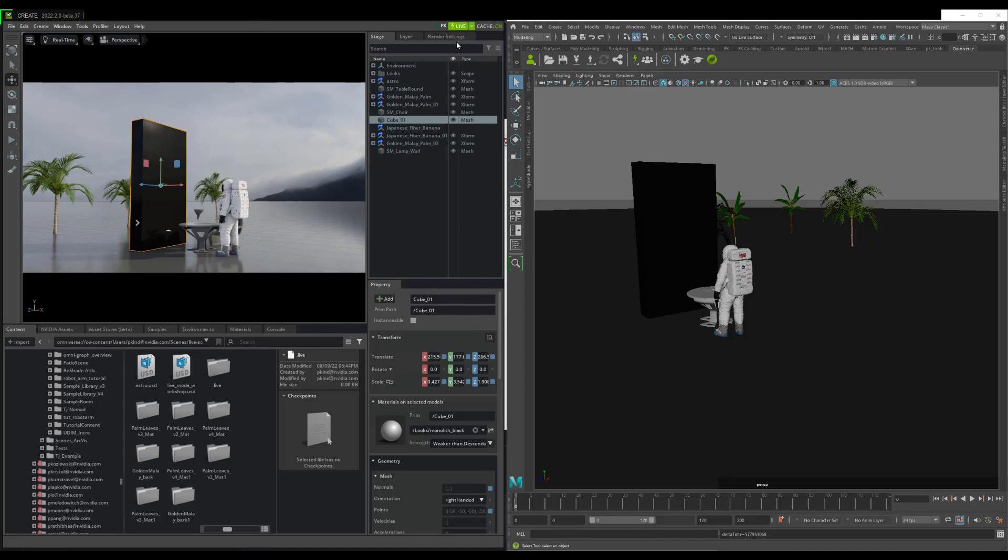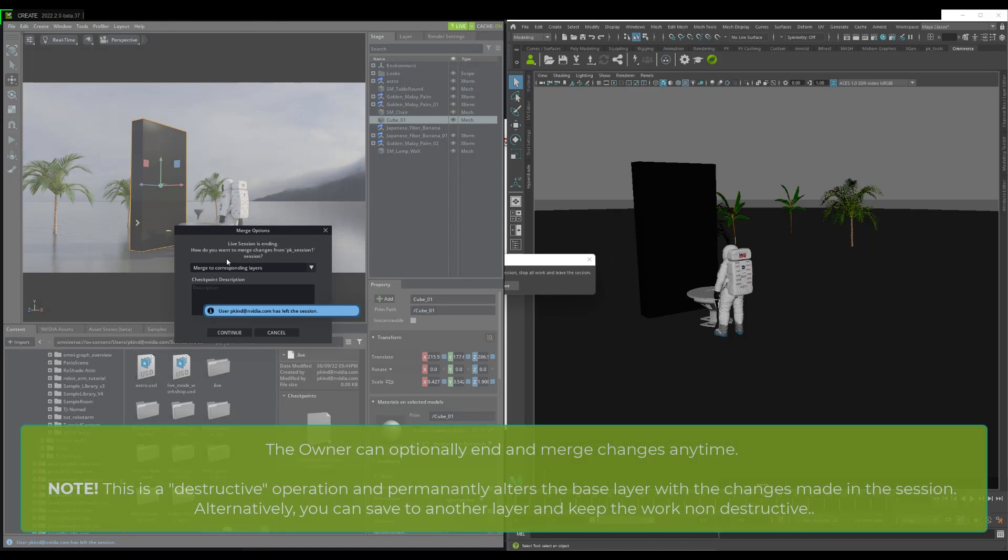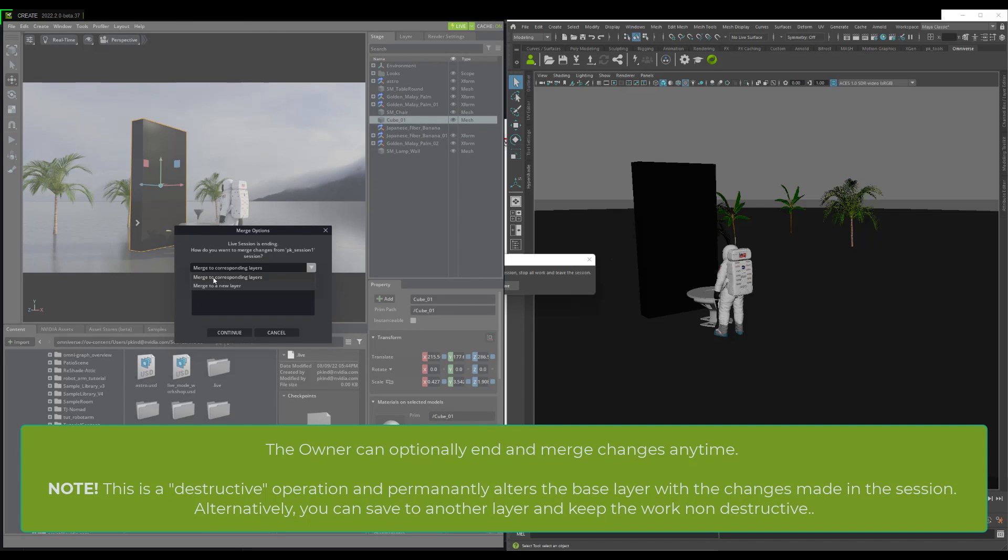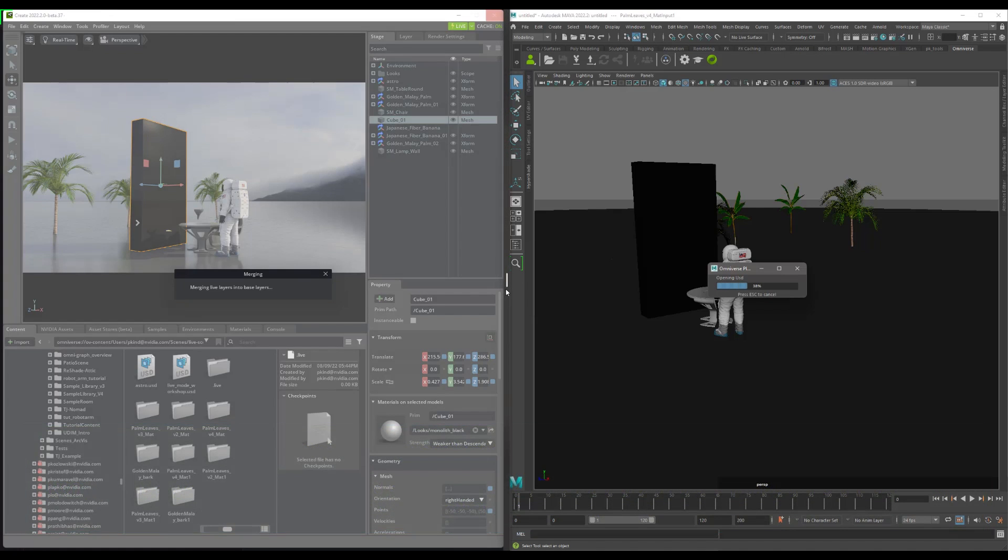Now, if we want to make changes in the session part of the main file, the host can choose to end the session at any time and merge. This will give you the option to merge the session changes into the root or another layer. Either way, non-session users will now be able to see the changes made.